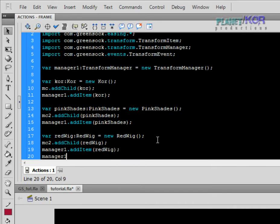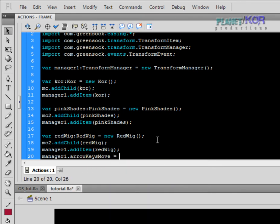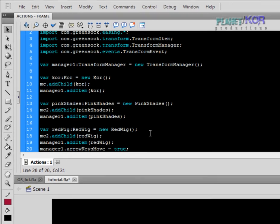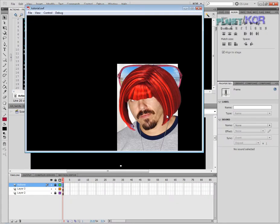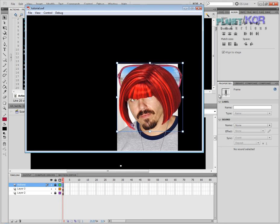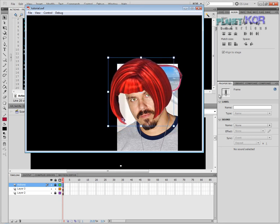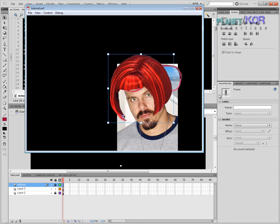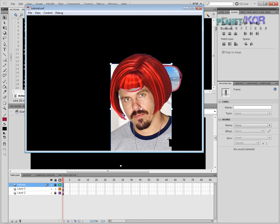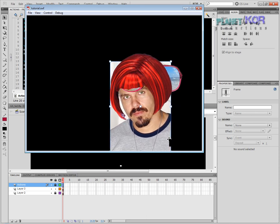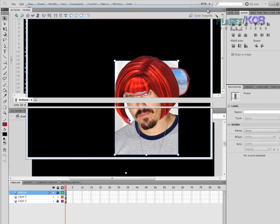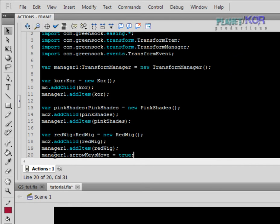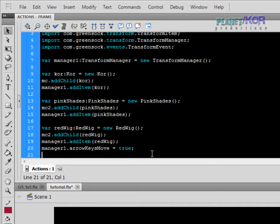So manager1.arrowKeysMove, and it's a Boolean. True. What else would you expect, right? And look, I select something and I'm hitting the arrow keys or I just keep them pressed. Isn't that amazing? And of course it applies to all the movie clips that are handled by manager1. That's amazing. It's simple.